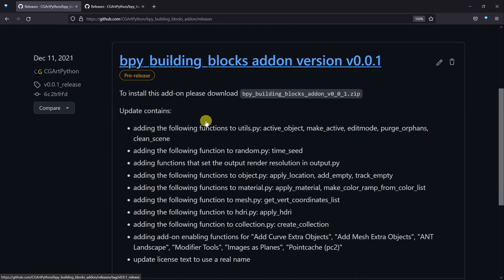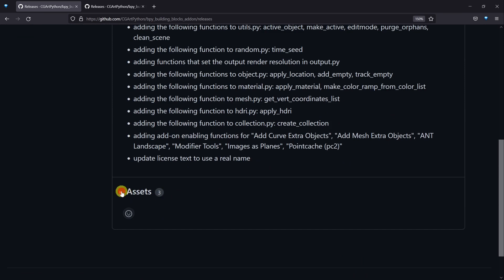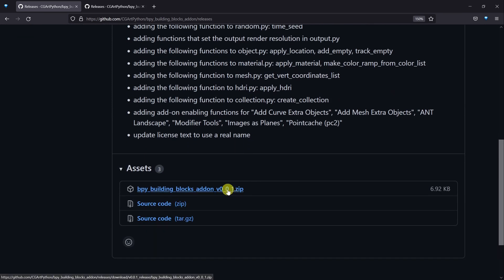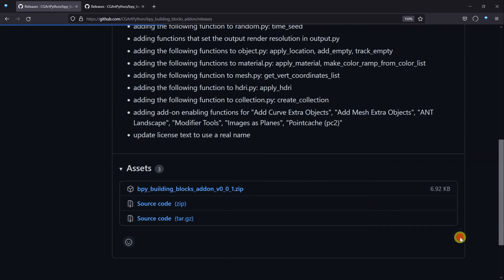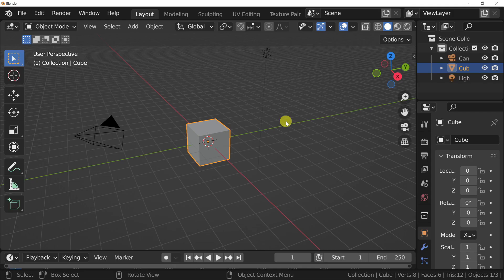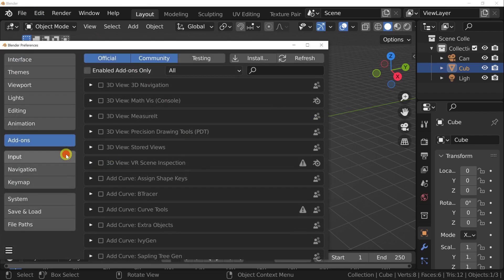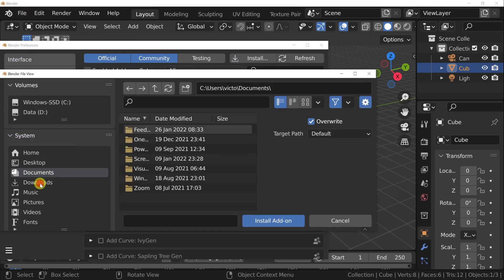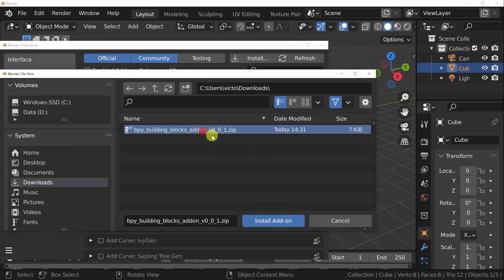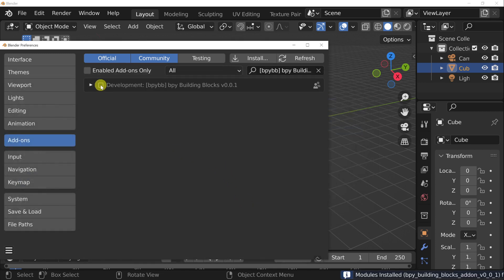Once you're on the release page, go to the very bottom and into assets and download the zip archive. As soon as that's ready, go into Blender, go into Edit, Preferences, and then Install. Navigate to where you downloaded the zip archive, hit Install, and make sure to click this checkbox to enable the add-on.